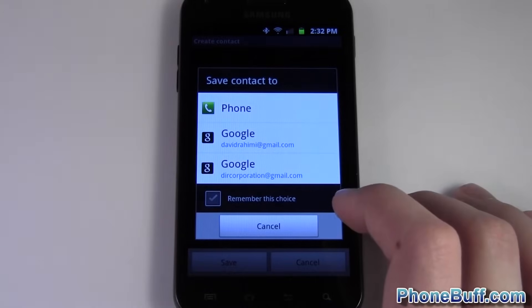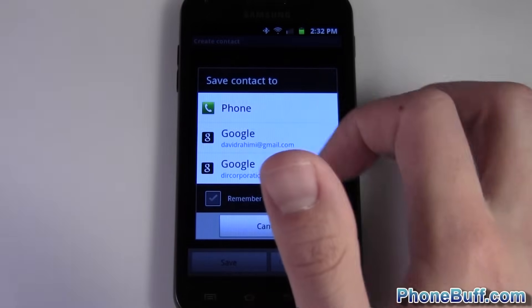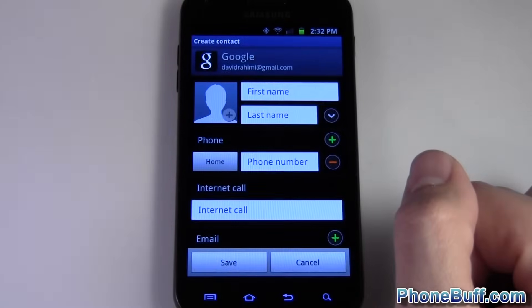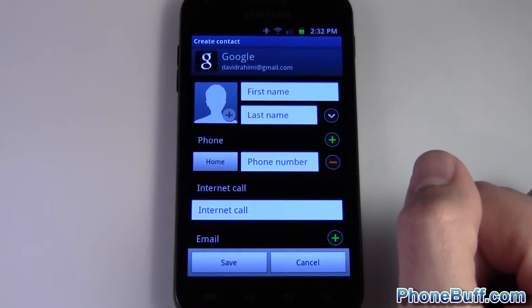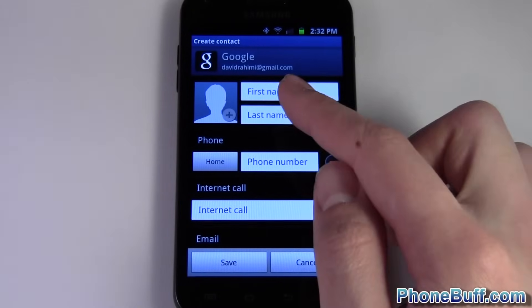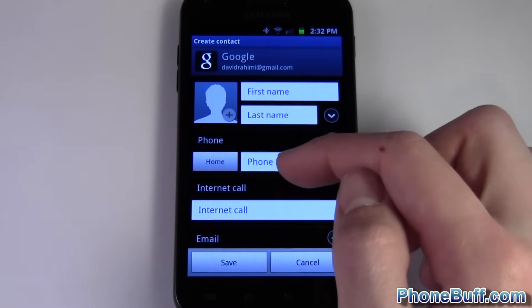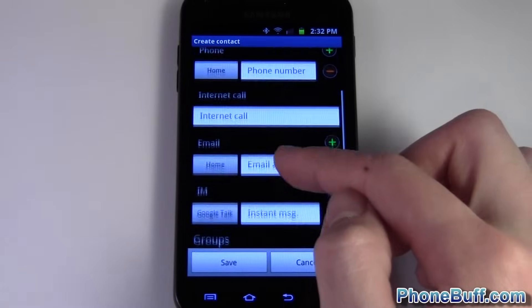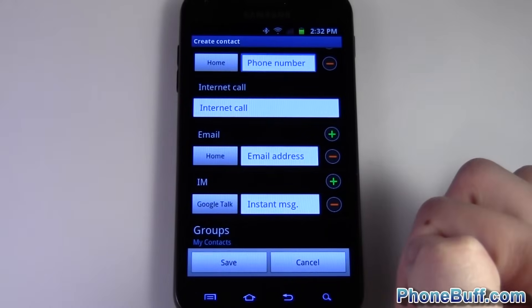It tells you where you want to sync it — I always do it to my Gmail account so that it syncs to the server. Then type in their first and last name, their phone number, and hit save.